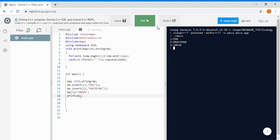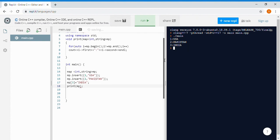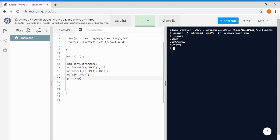We call the print function and run the program. The output shows: first is USA, second is Pakistan, and third is India — all three values we inserted are printed correctly.